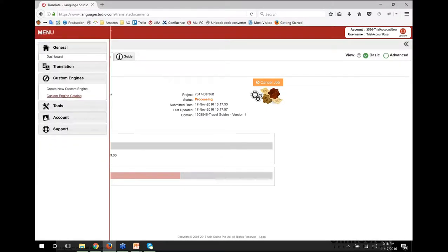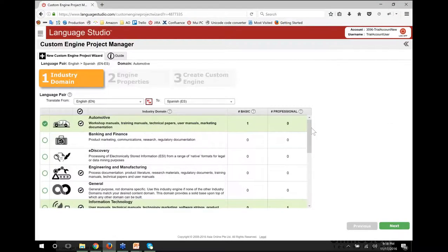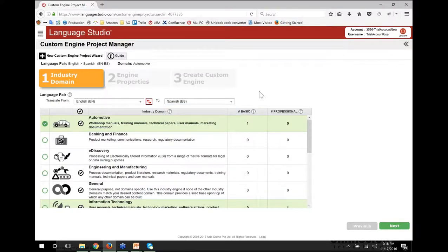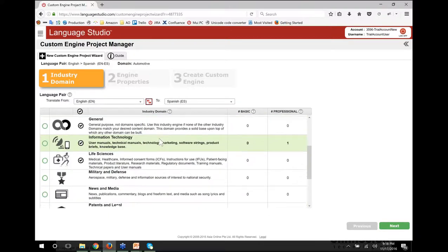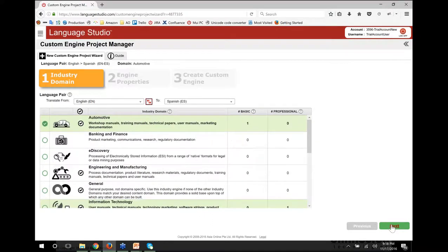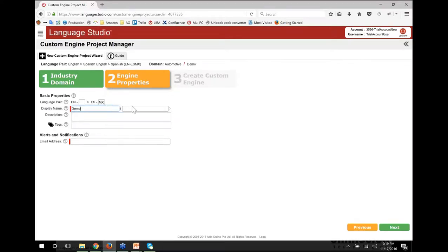I'm going to move on to customisation. Going to Custom Engines, I'm going to create a new custom engine. Here we have our Custom Engine Project Manager and this is the wizard. We start by choosing our language pair — here I've got English-Spanish but I've got all the others across the whole 540 spectrum. I can then choose an industry engine to base my custom engine on. So I'll go to Automotive, do Mexican Spanish, and I'm going to do a demo engine for marketing.